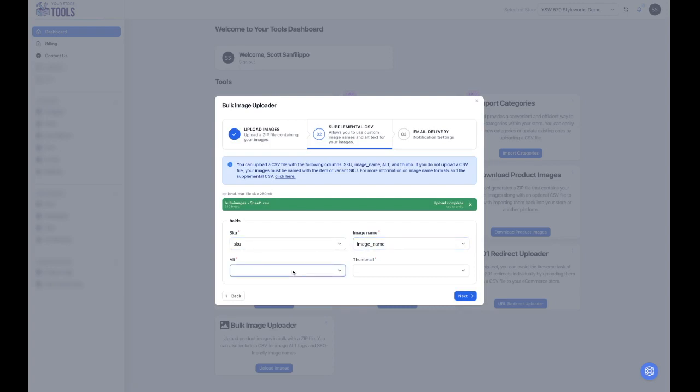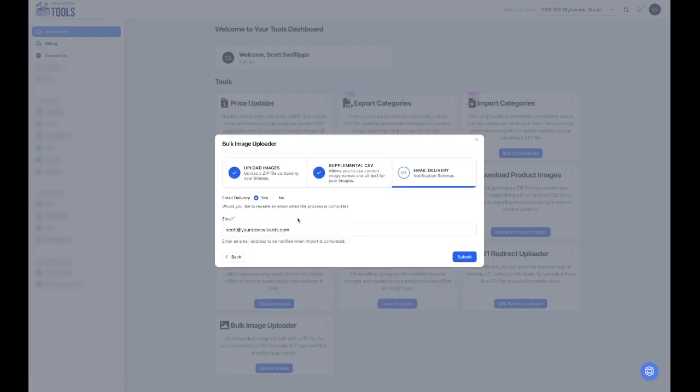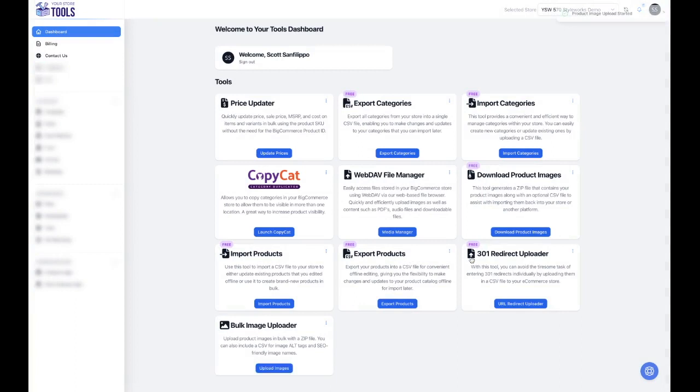If you would like to receive an email notification when your upload is complete, click Yes. Otherwise, click No. You will also receive a notification in the Notification Center when your upload is complete.